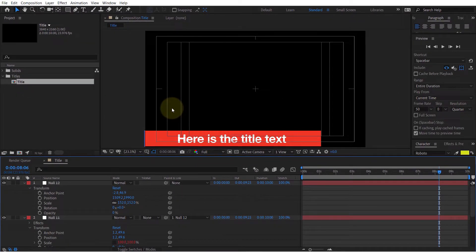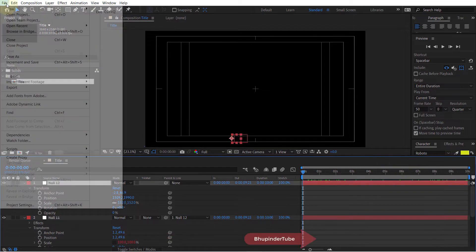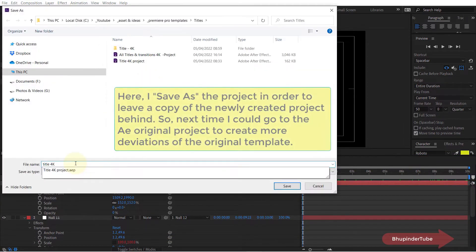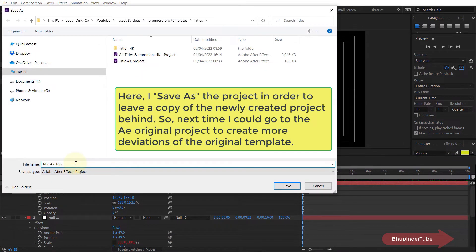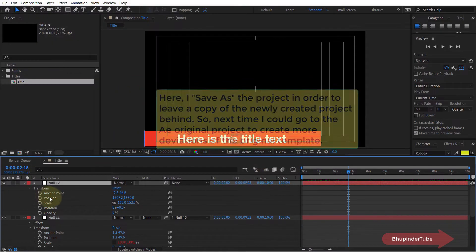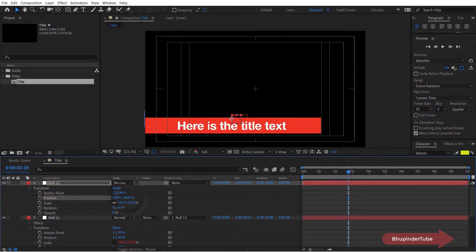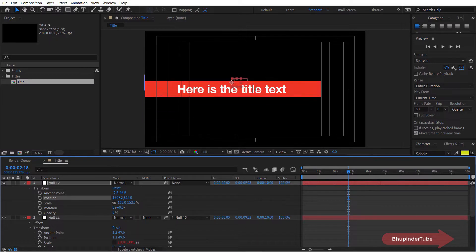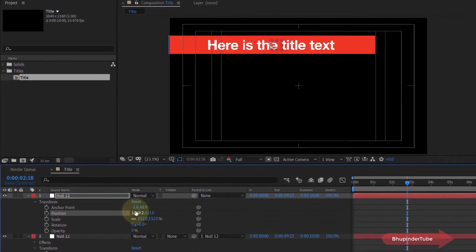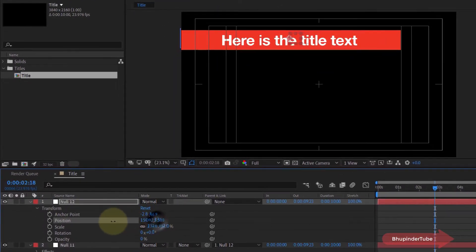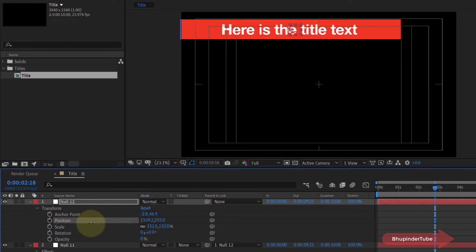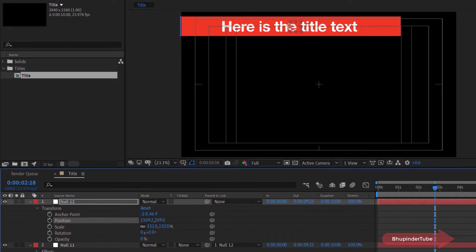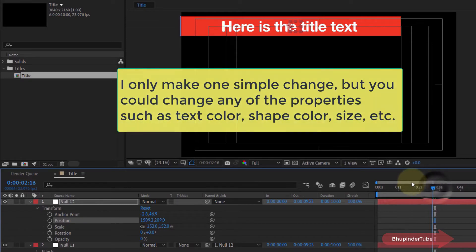So I simply save this as another file just to have a copy of it, and here you could change any of the parameters of this animation. So I simply go to one of the layers which is responsible for the vertical position of this title, and I move the vertical position to the top left corner.